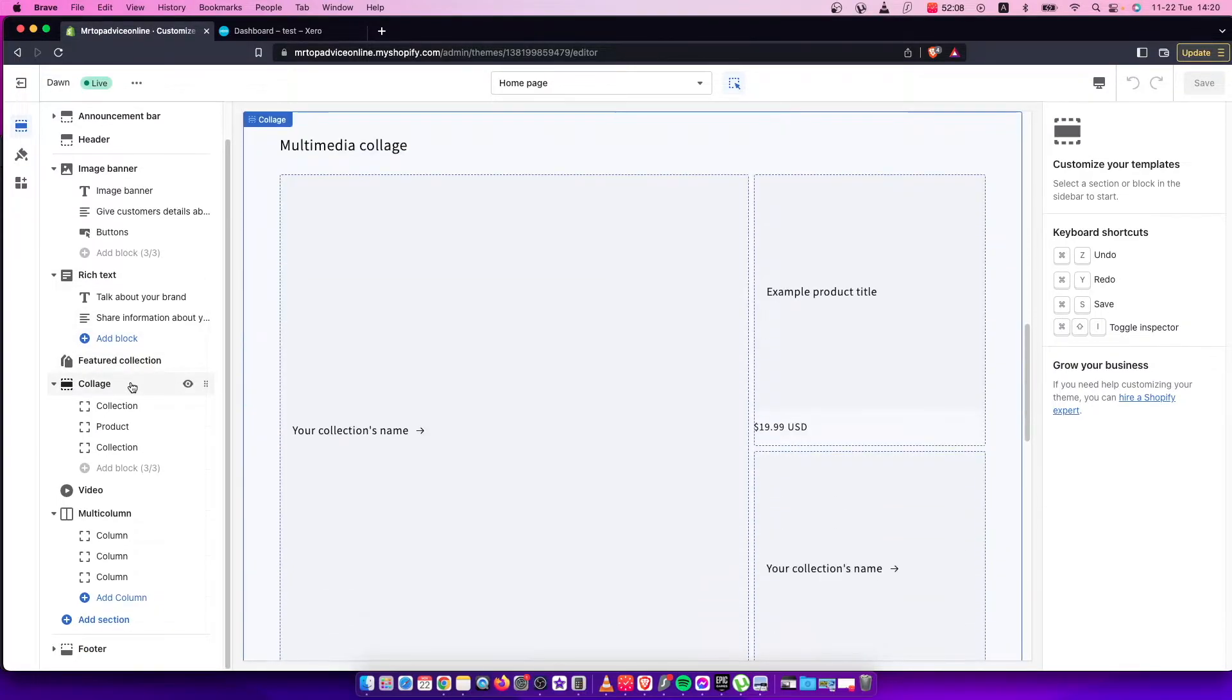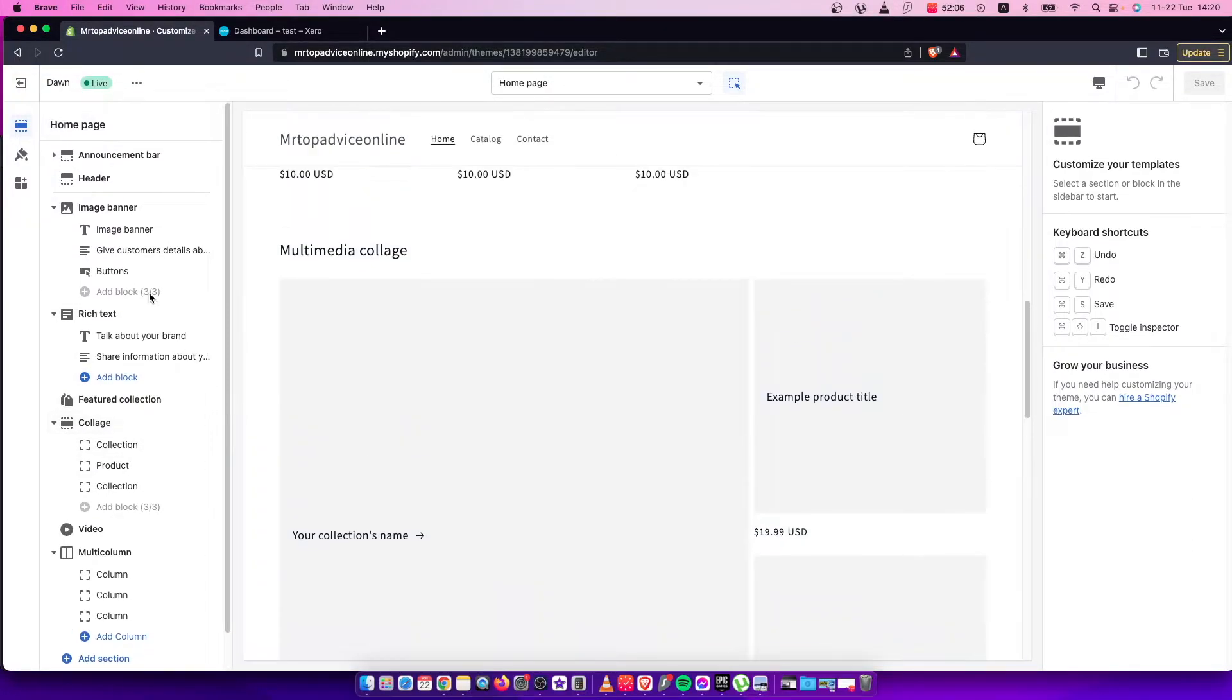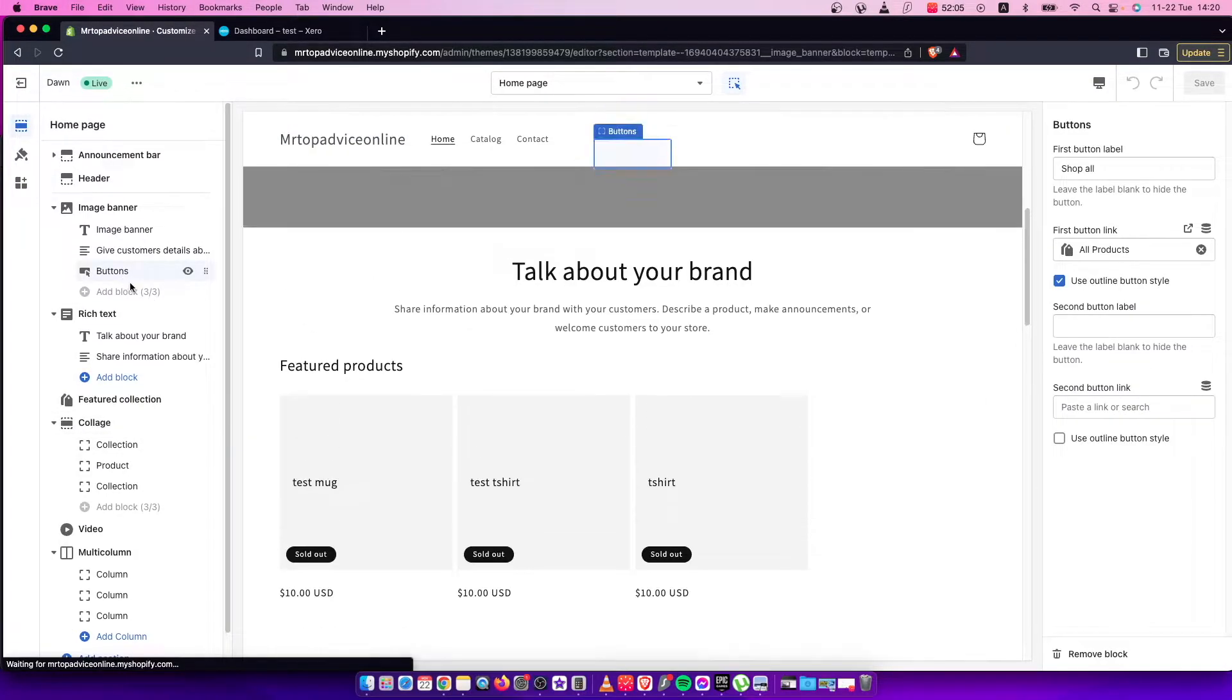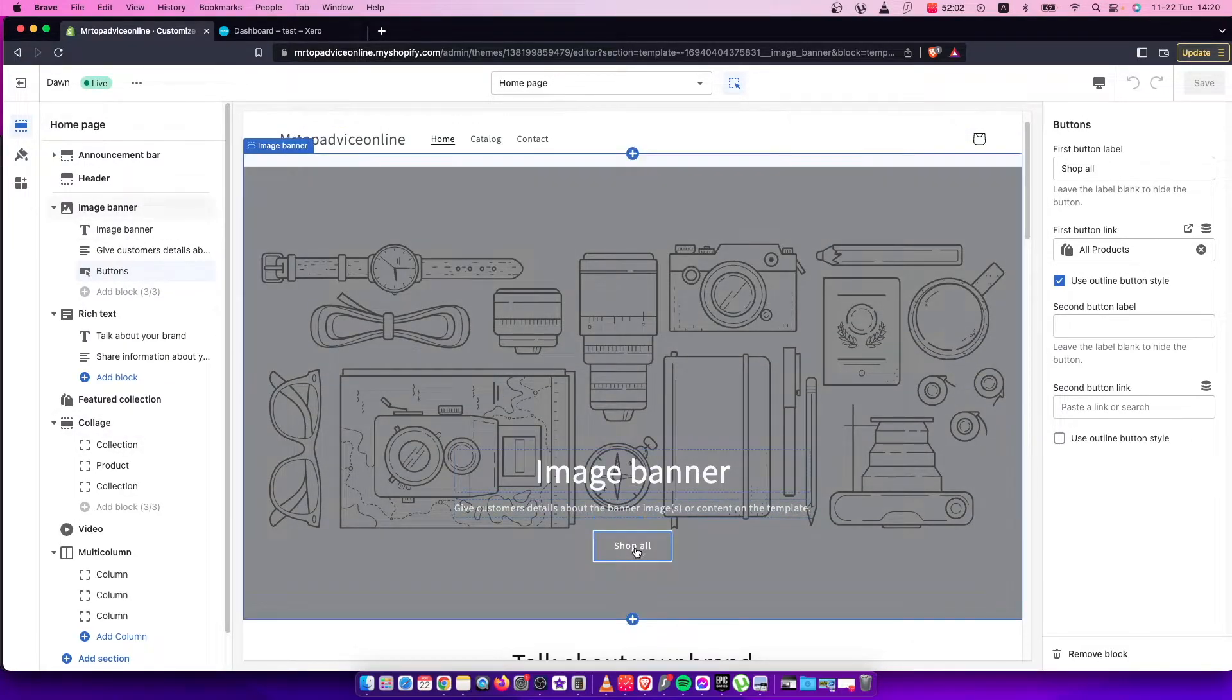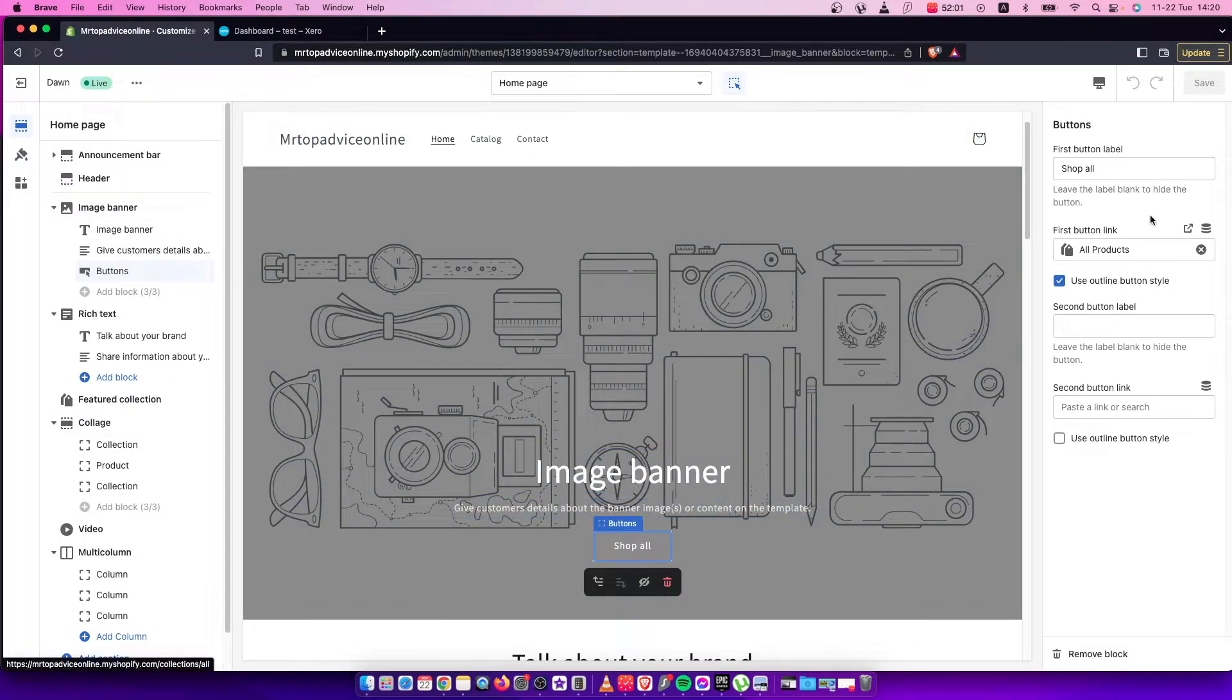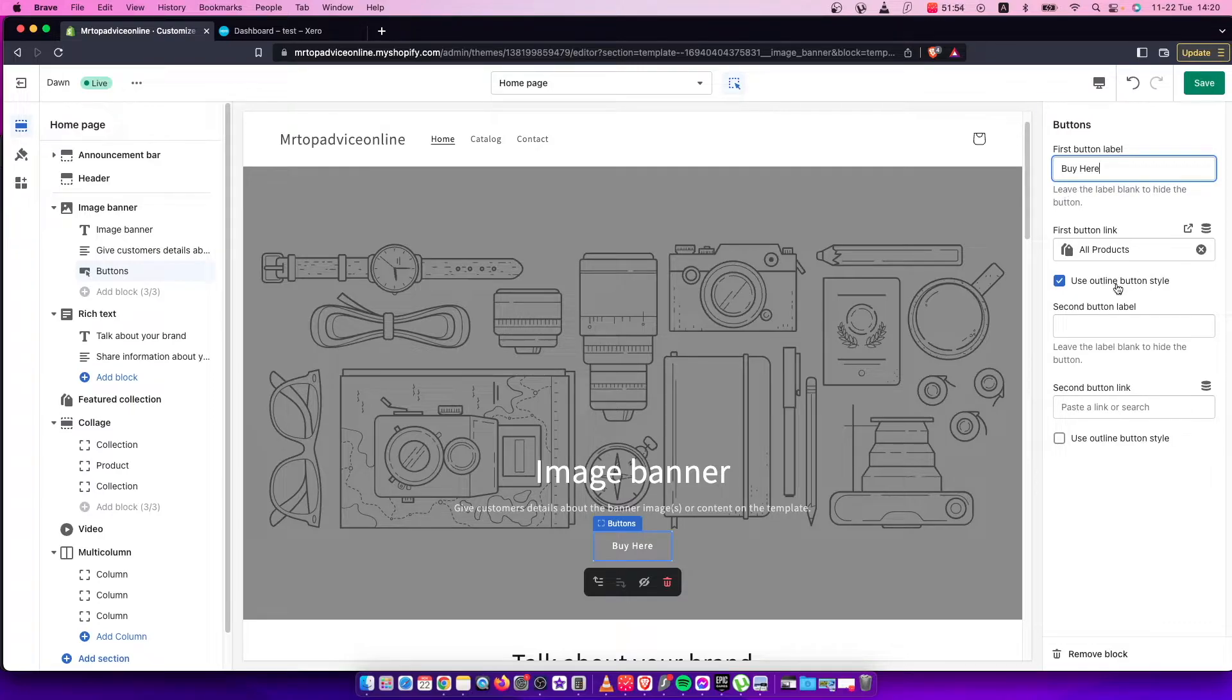For example, let's look for a button. As you can see here there is a button. It says shop all. Let's change it to say buy here, and then you need to put the link of your product.